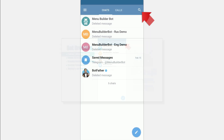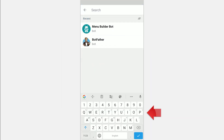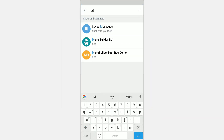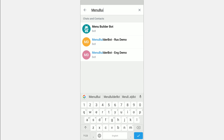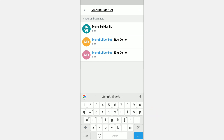To find the MenuBuilder in Telegram, you can use Global Search. In the upper right corner, press the corresponding icon and type MenuBuilder bot.